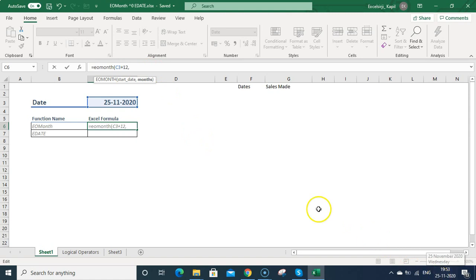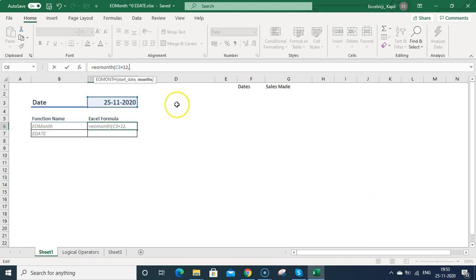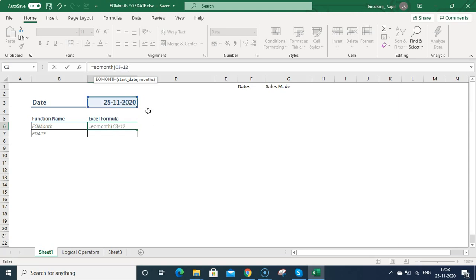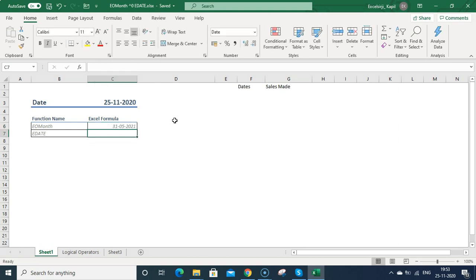The argument is 25-11-2020, so if you want to type it manually you can type like this. It should match with the date format which is set on your system. I'm not typing this, I'm just selecting this date. I'm adding 12 days from this and then the months parameter. So after 5 months, what will be the end date of the month?